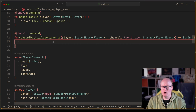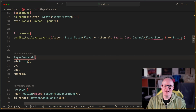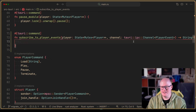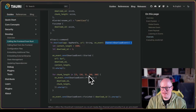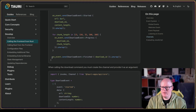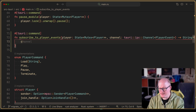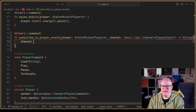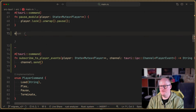We now have the command structure. It's complaining about the missing `PlayerEvent` type. Let's see how we can use the send function of the channel to send data. Let's define a `PlayerEvent` enum. We could have states like `Playing` and `Paused`. Let's try sending `PlayerEvent::Playing` just to see if this works, and return a placeholder string for now.